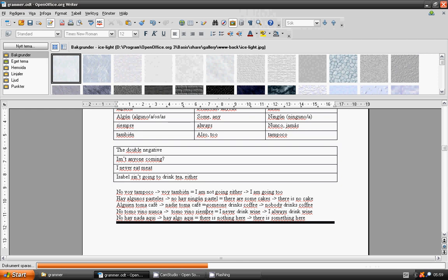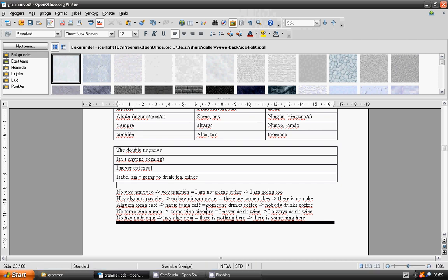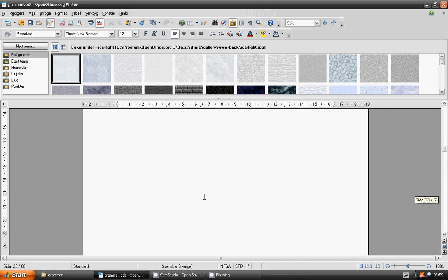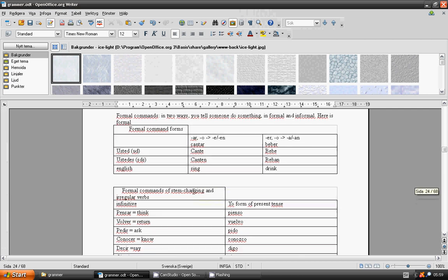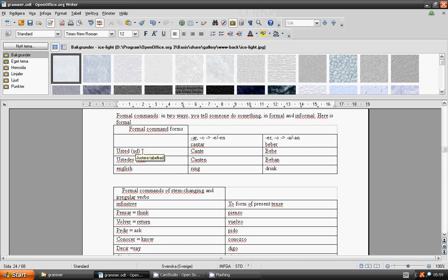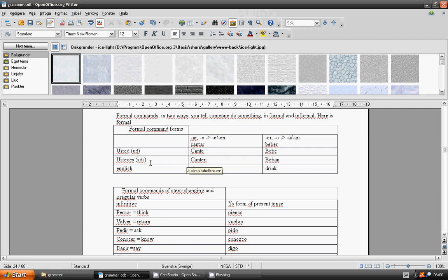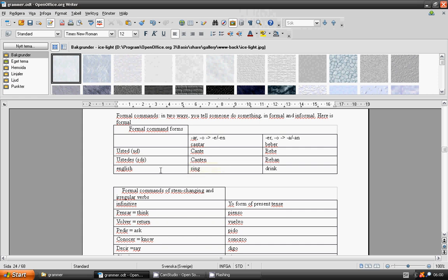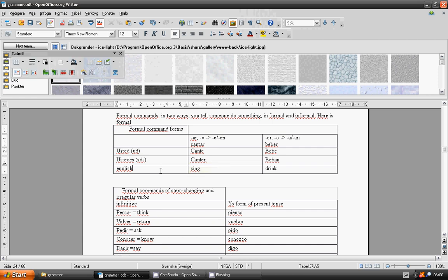Formal commands. Formal commands in two ways. You tell someone do something. Informal and formal. Here is formal. Formal commands, verbs ending with -ar. O changes to e. Usted cante. Ustedes canten. Ustedes beban.